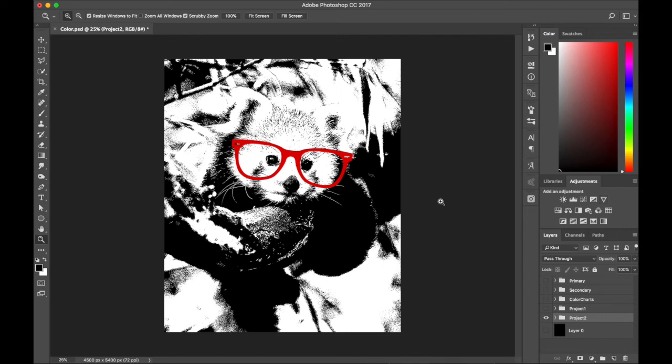So that's it. I wanted to make this as quick as possible for you. And that's kind of an introduction to color in Photoshop.